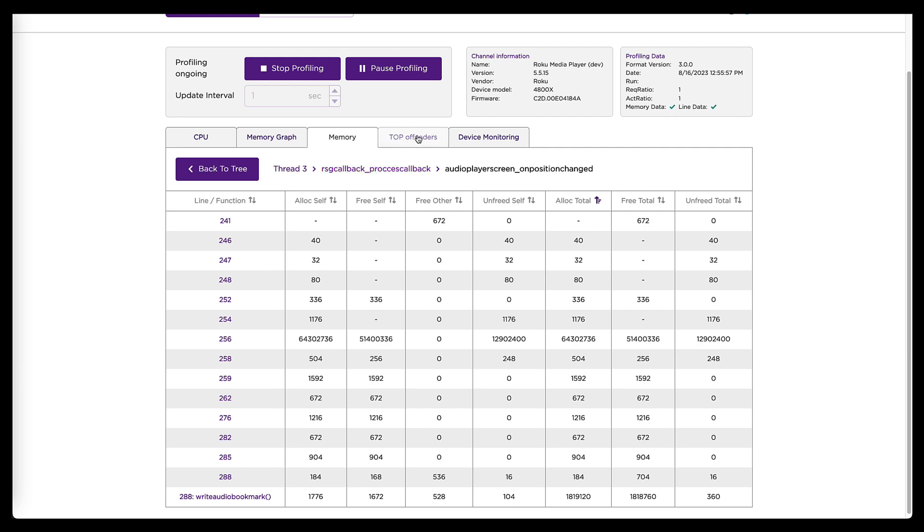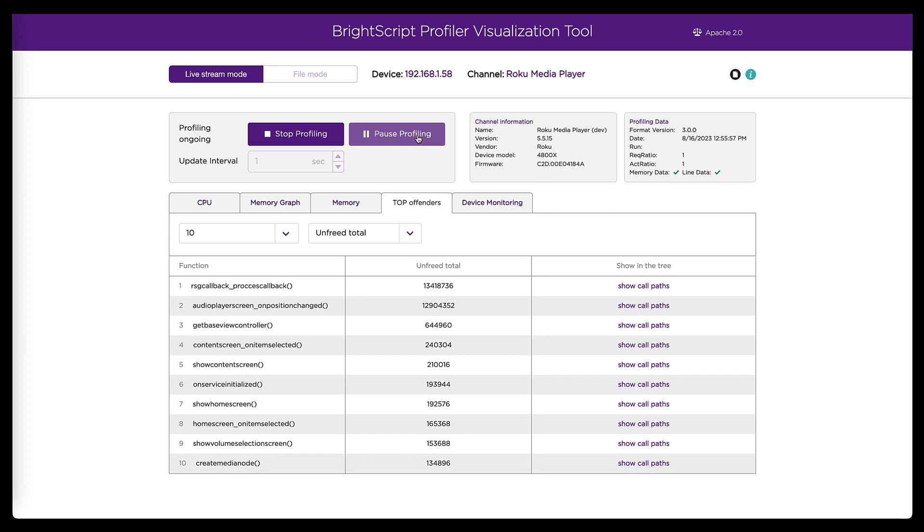So line 256 of that audio player.brs file is where this is telling me the problem is. There is one other way to get to some of the same information. If you go over here to the top offenders tab, we see basically the same data.